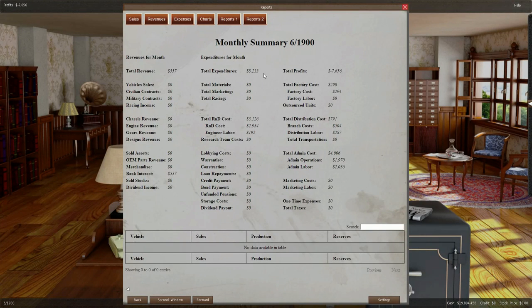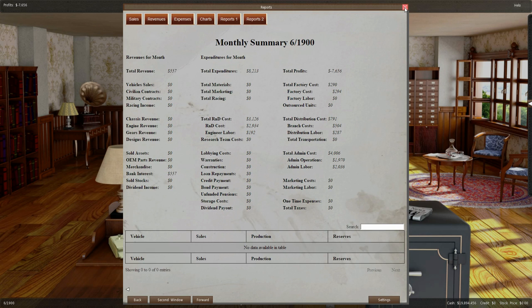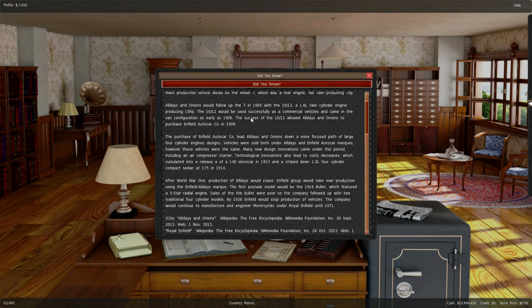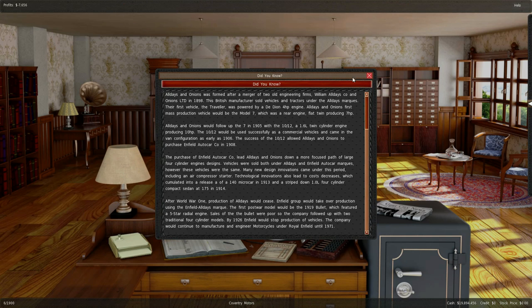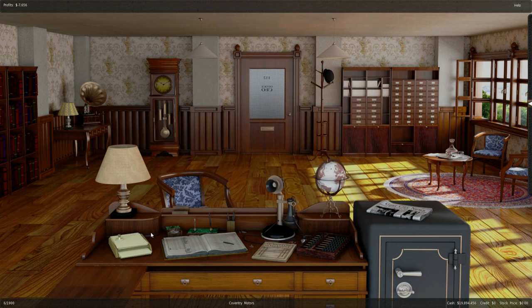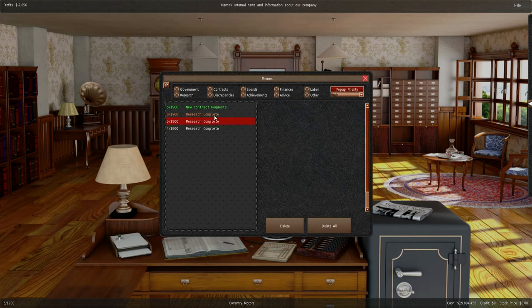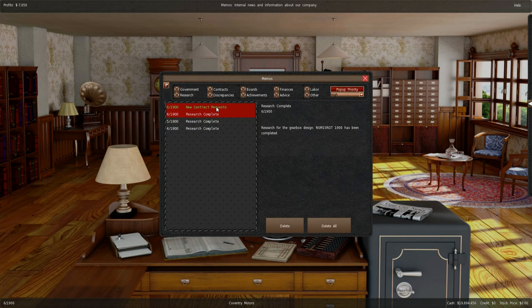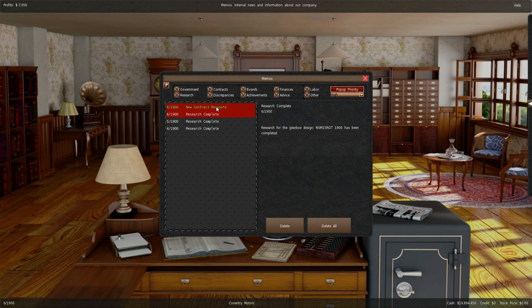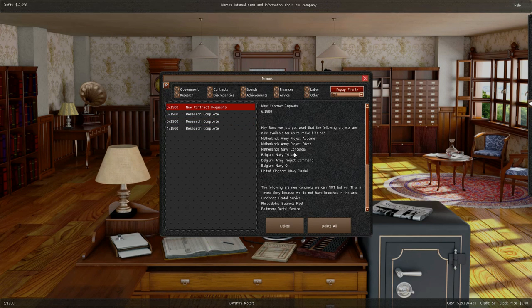And then one more enter. Quite high monthly costs. Research has been completed on our gearbox now and we have some requests.